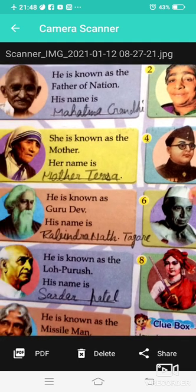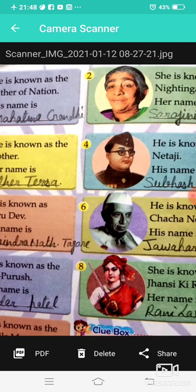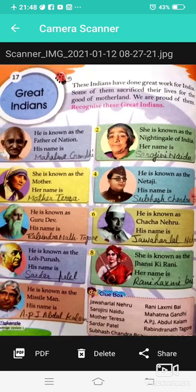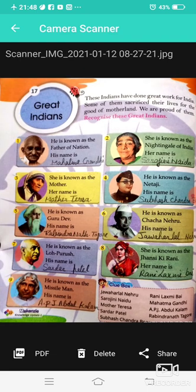She is known as the Mother — her name is Mother Teresa. He is known as Netaji — his name is Subhash Chandra Bose. He is known as Gurudev — his name is Rabindranath Tagore. He is known as Chacha Nehru — his name is Jawaharlal Nehru. He is known as Loha Purush — his name is Sardar Patel.